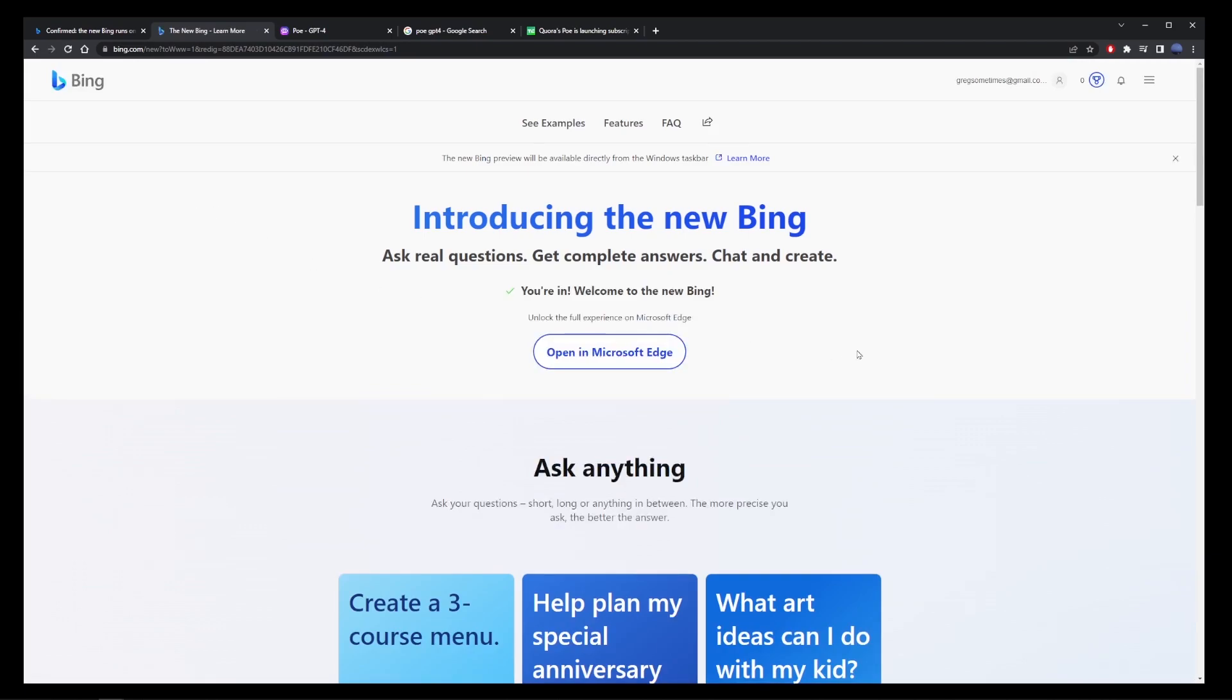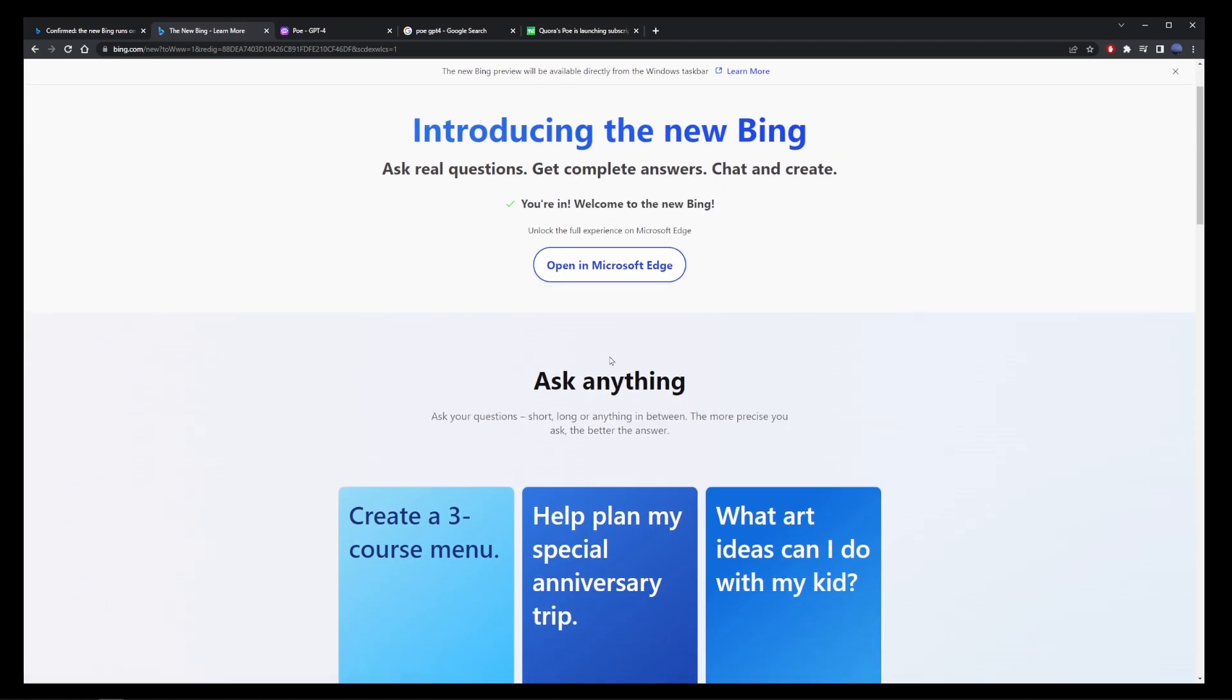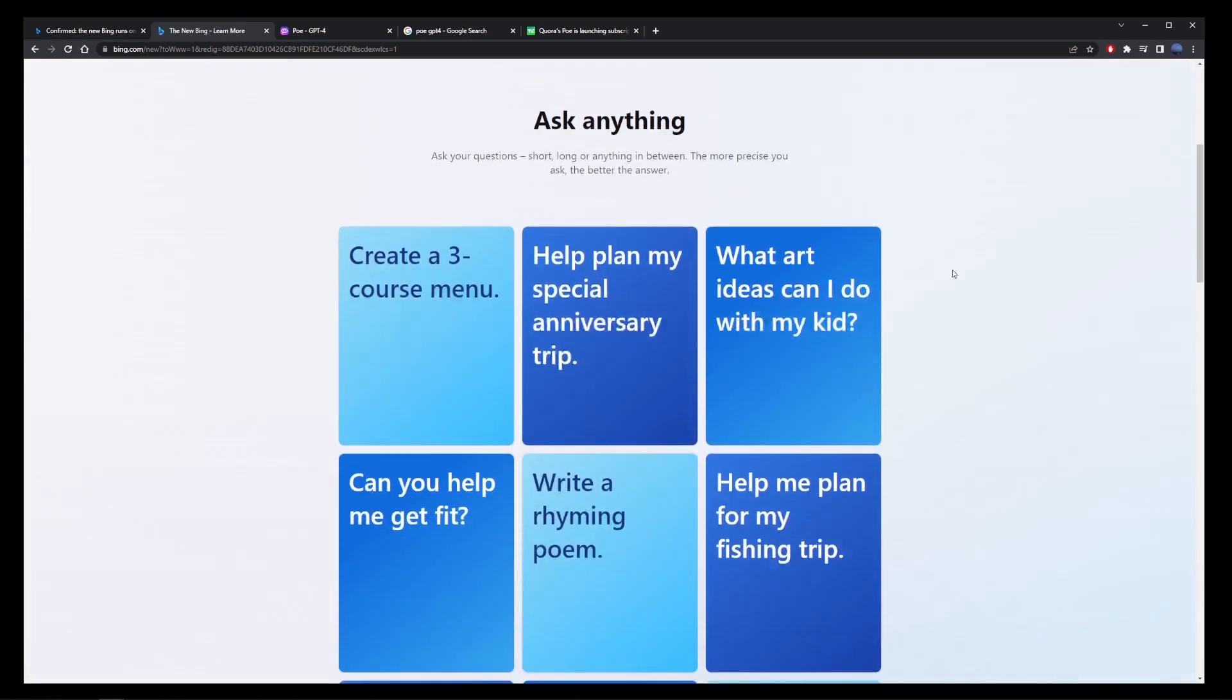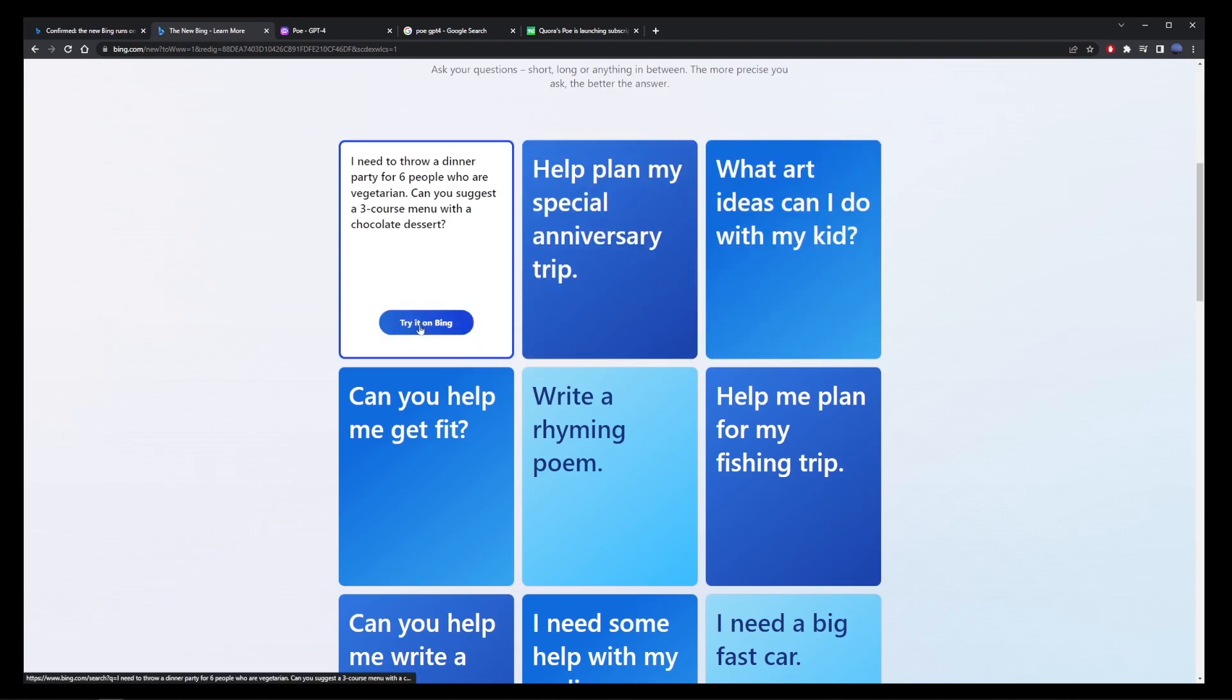Here to start using the GPT-4 model for free, all you have to do is click on one of these boxes below. I'm going to choose create a three course menu.